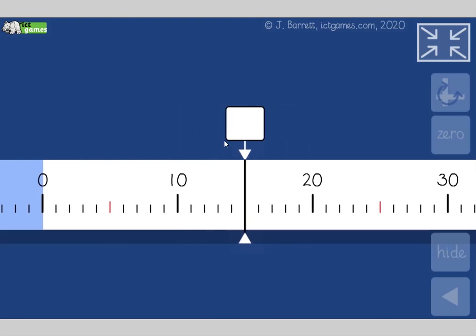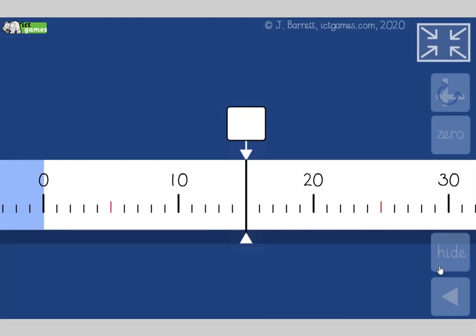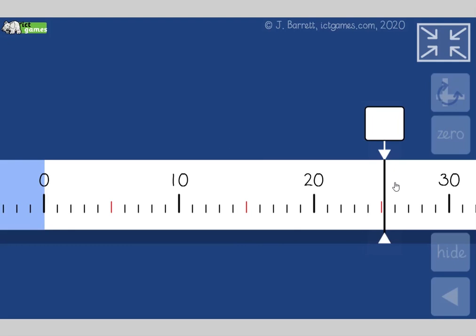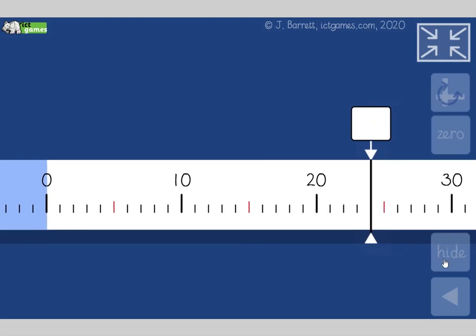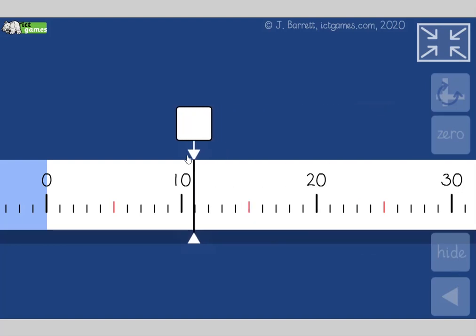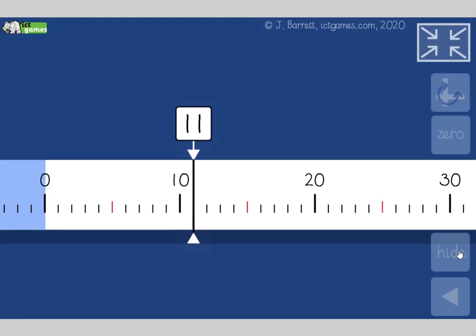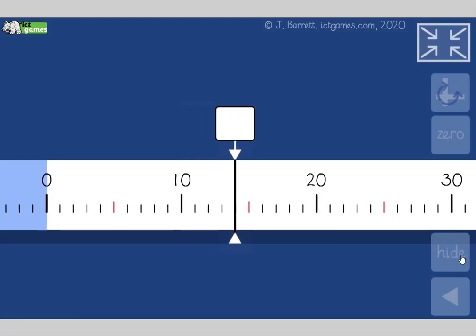So we said this number was going to have a units digit of five — that's fifteen, and that one's twenty-five. What's this number? One less than twenty-five — yeah, twenty-four. One more than ten — yeah, eleven. One less than fifteen — yeah, fourteen.